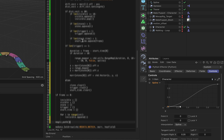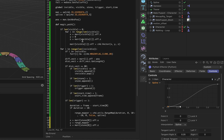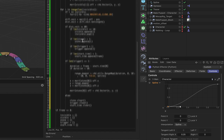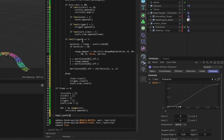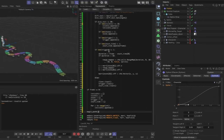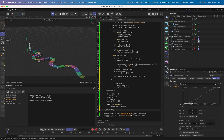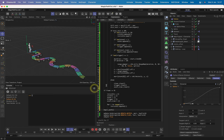After fixing indentation, the code completes without error. At frame 0 the path is invisible as expected - all stones are in the invisible list. When we run the timeline we can now see one stone rising, which is progress.